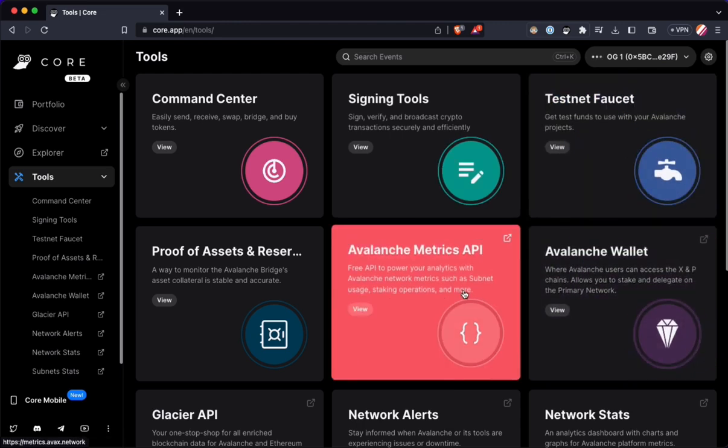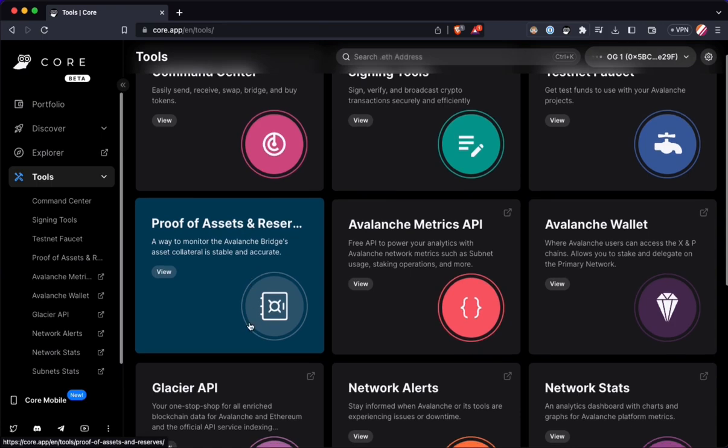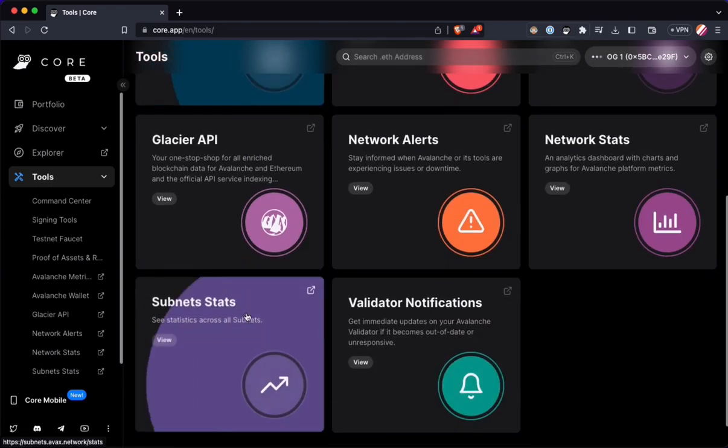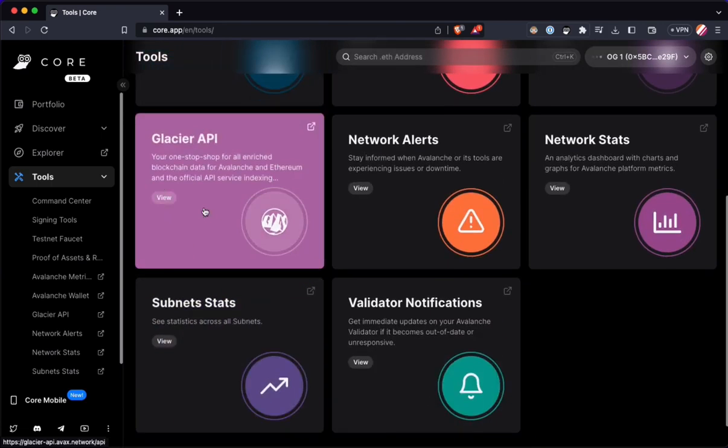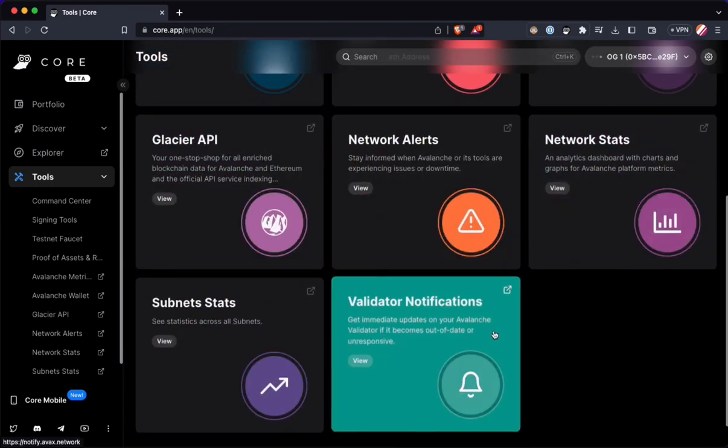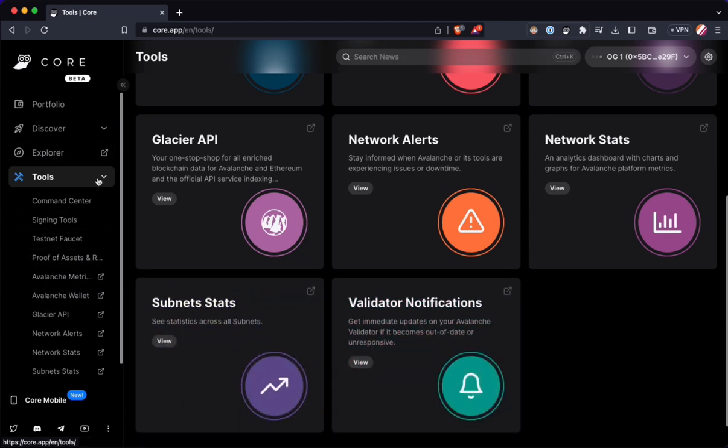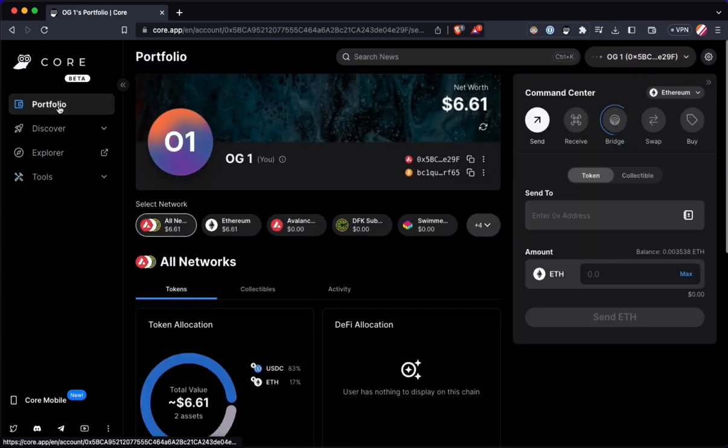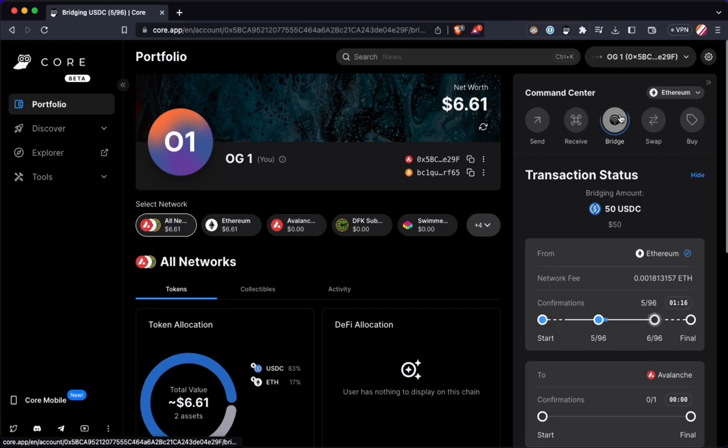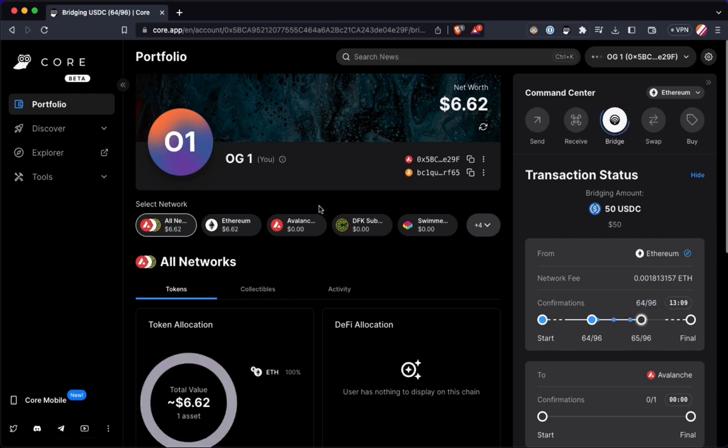Got the wallet for interacting with the X and the P chain. Glacier API. Network alerts. Got a lot of useful stuff. A lot of useful links here. I'm going to go back and check in on the bridge. It's nice that it kind of keeps it in a tab so that you don't have to kind of navigate back to another link. You can leave and come back and know that your bridge transaction is still processing.